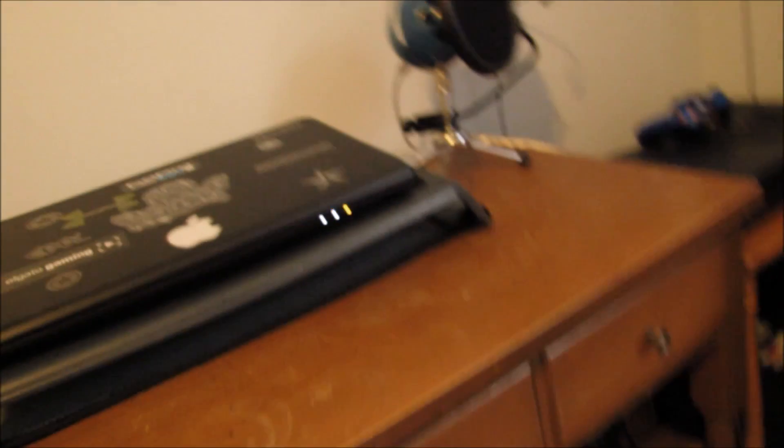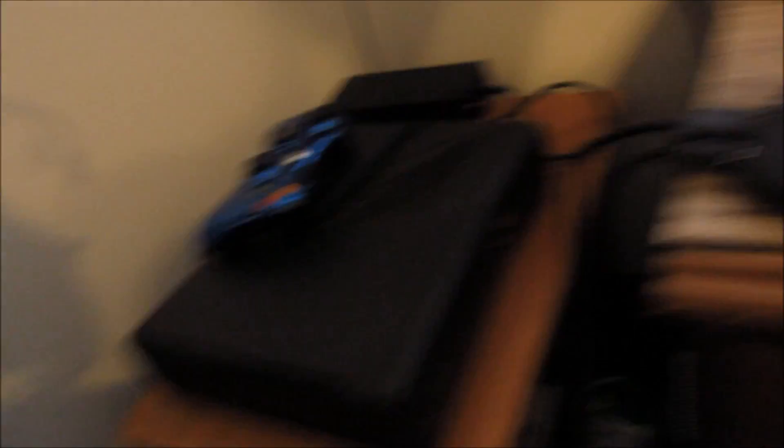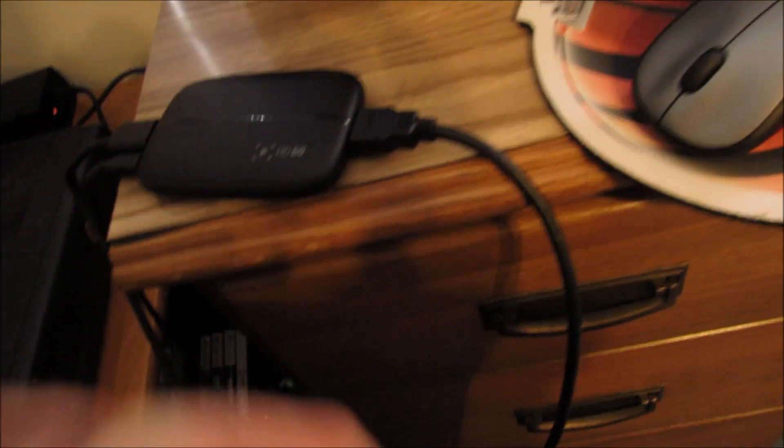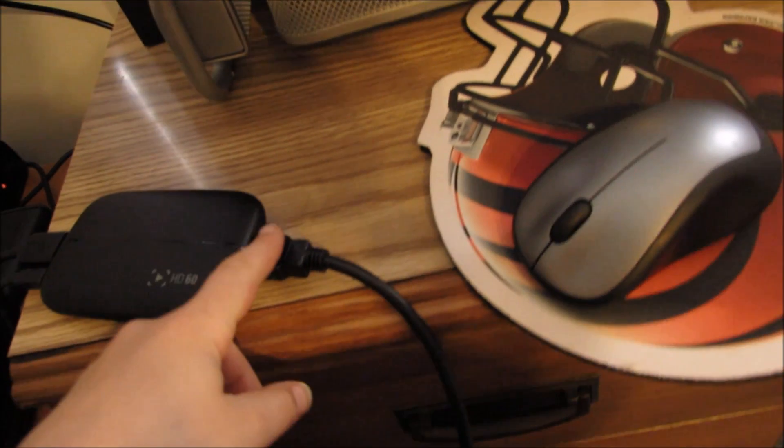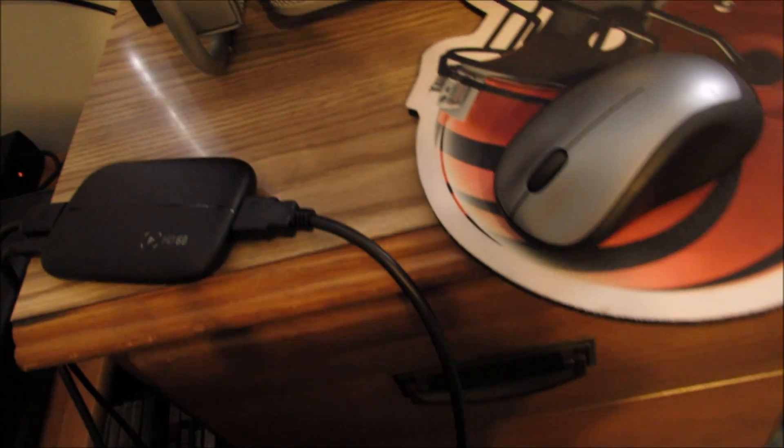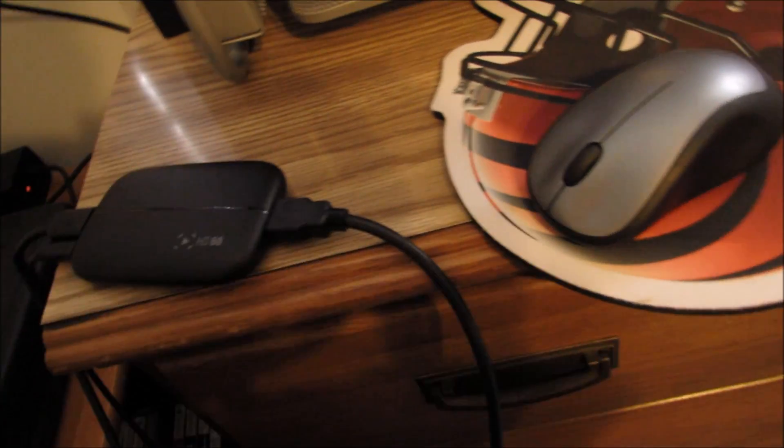Now you want to plug this into the USB slot right there. Pick up your Elgato, and now you want to get your HDMI out into your TV, which I'll show you in this next clip.